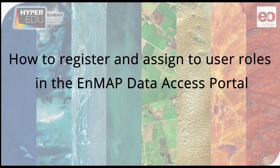In this video, I will show you how to register, create an EnMAP user account, and assign to different user roles in the EnMAP Data Access Portal.